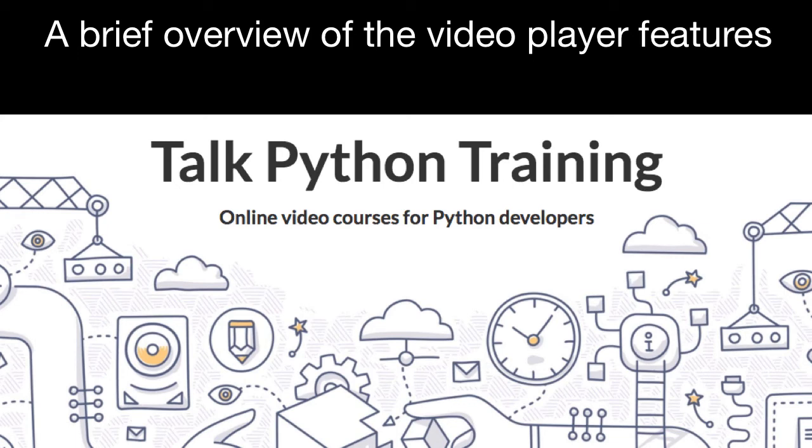Welcome to your course. I want to take just a quick moment to take you on a tour of the video player and all of its features so that you get the most out of this entire course and all the courses you take with us.